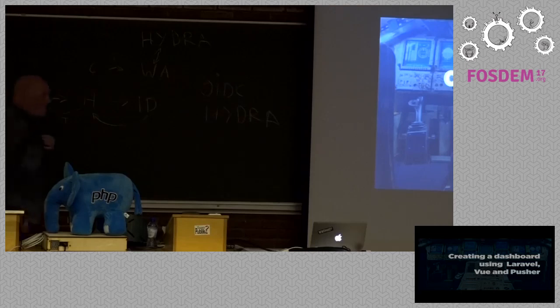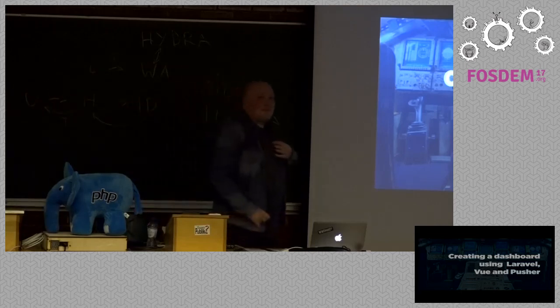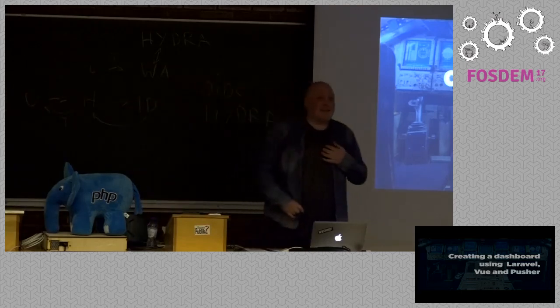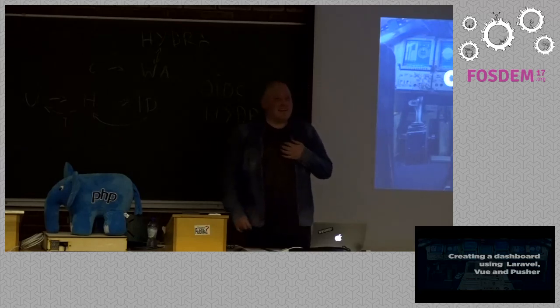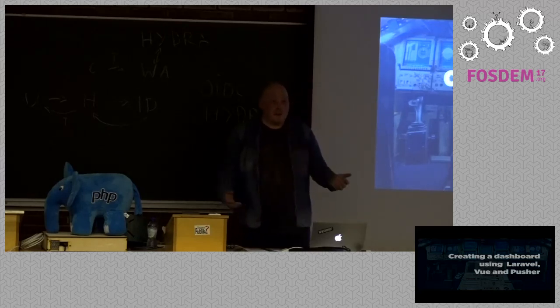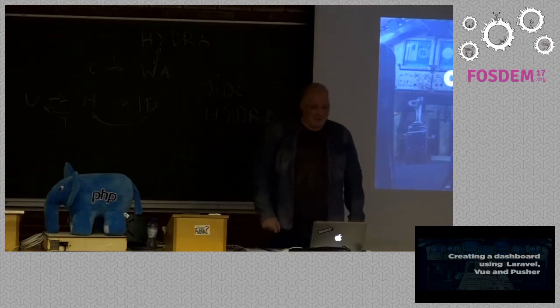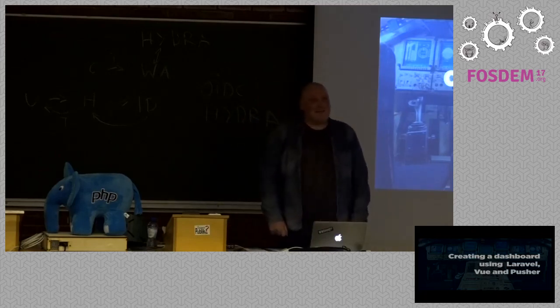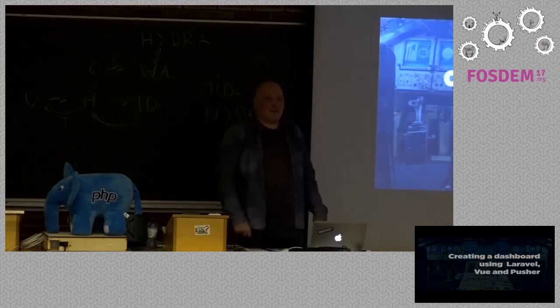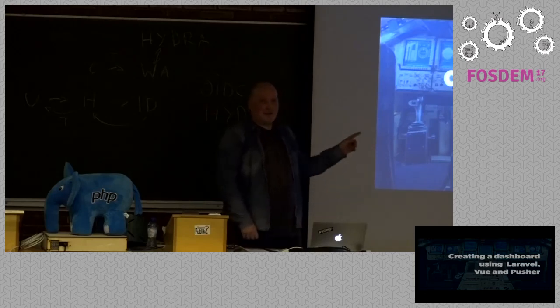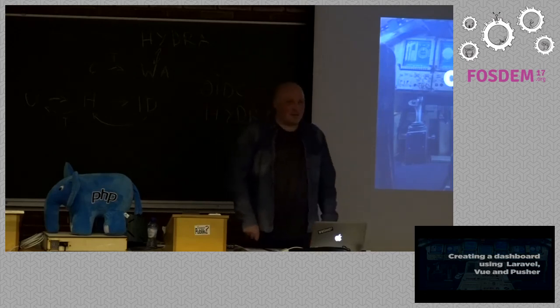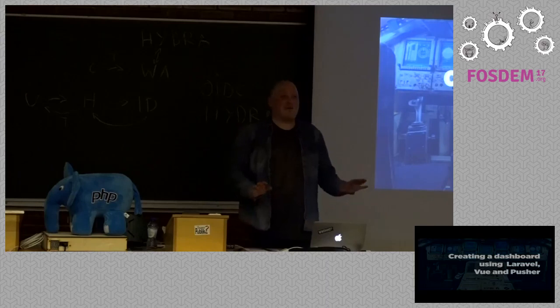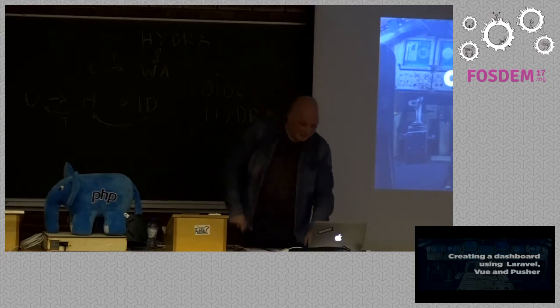Hello. Good afternoon, FOSDEM. I hope you're having a great conference. If you just joined us in this room, welcome to the PHP and Friends dev room.